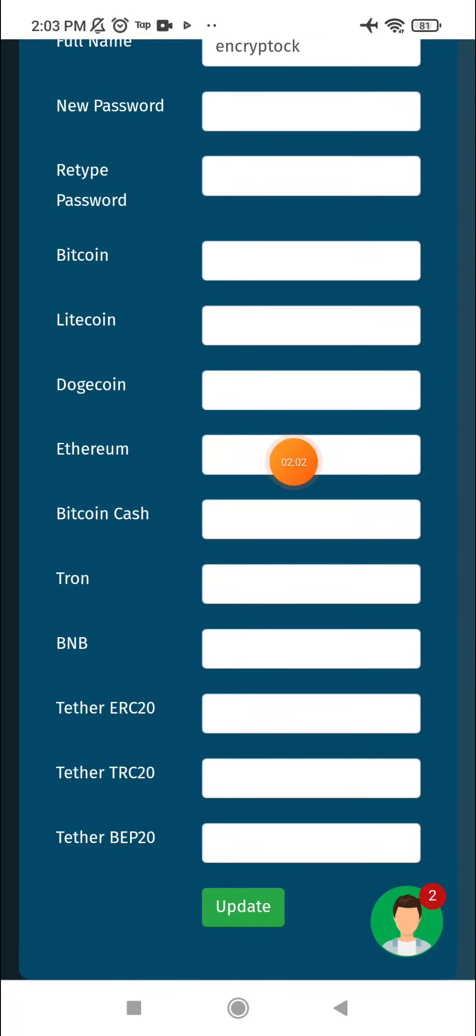Here you can change your password or add or change your wallet to withdraw your money. Click update and you can withdraw your money after that.